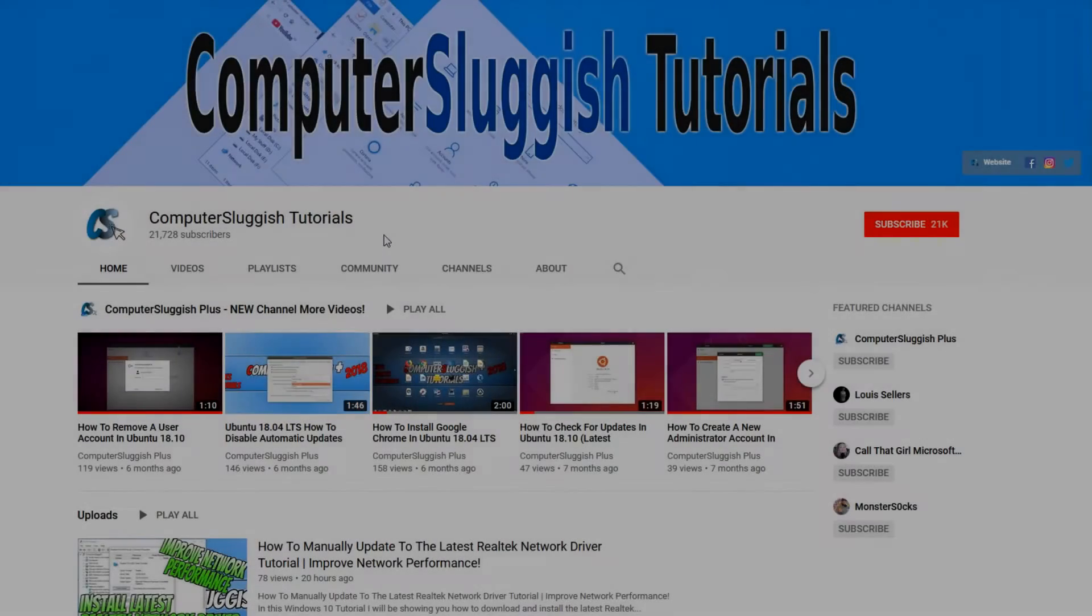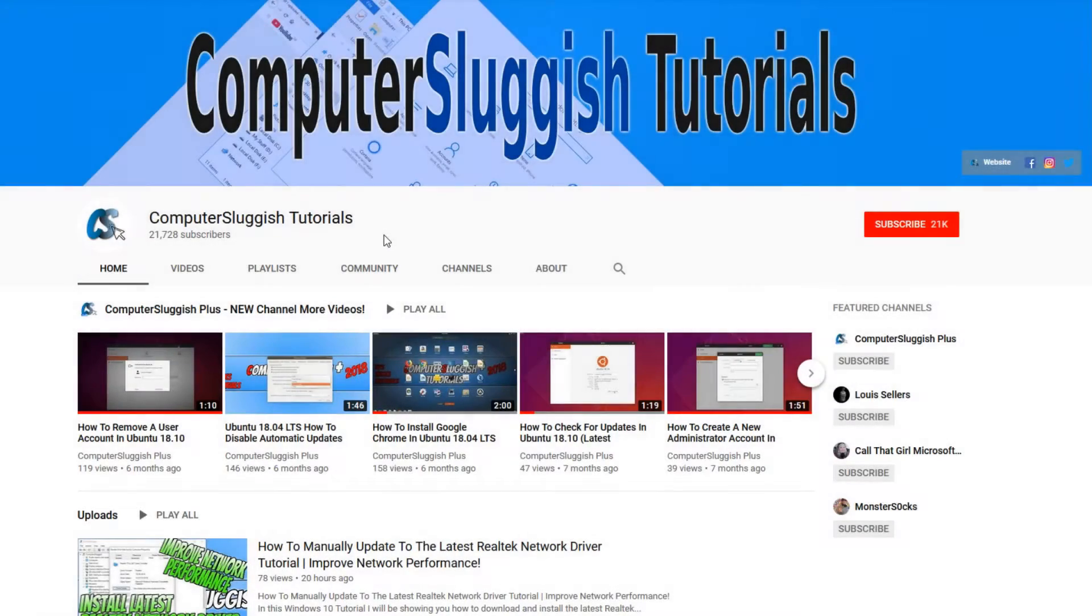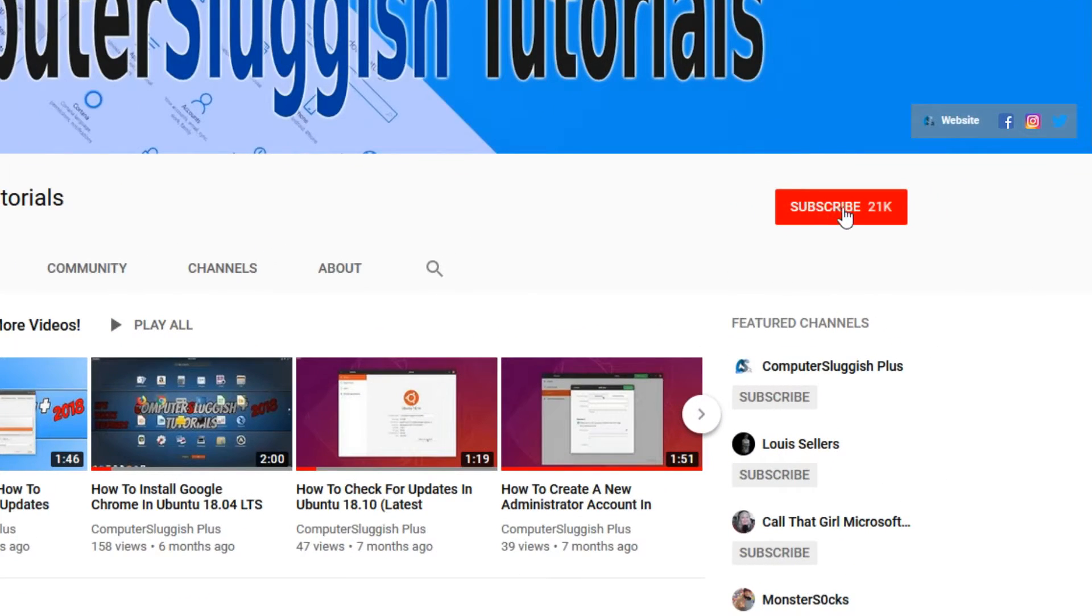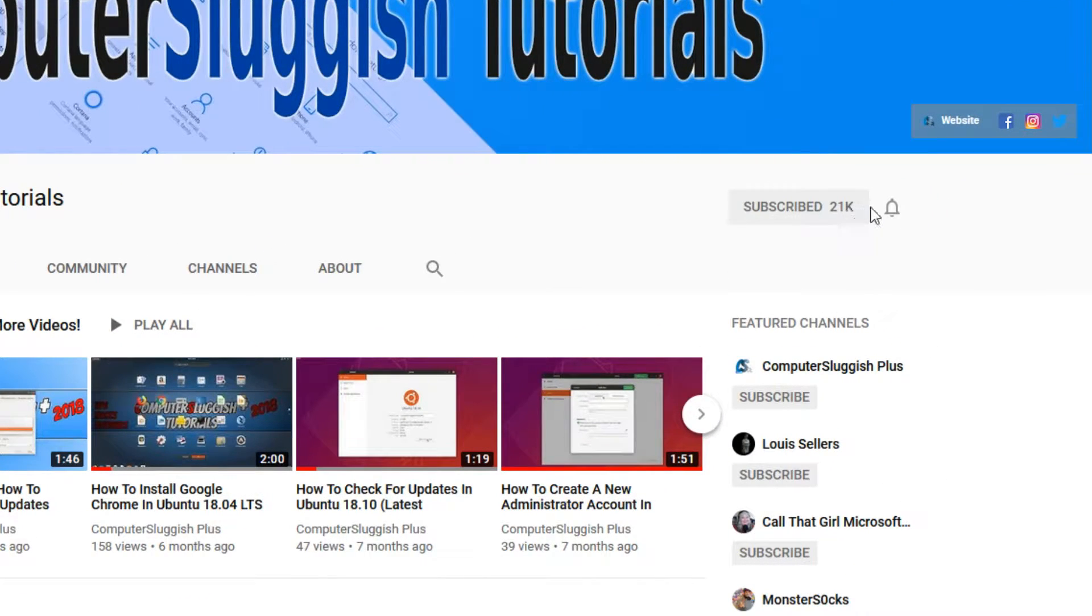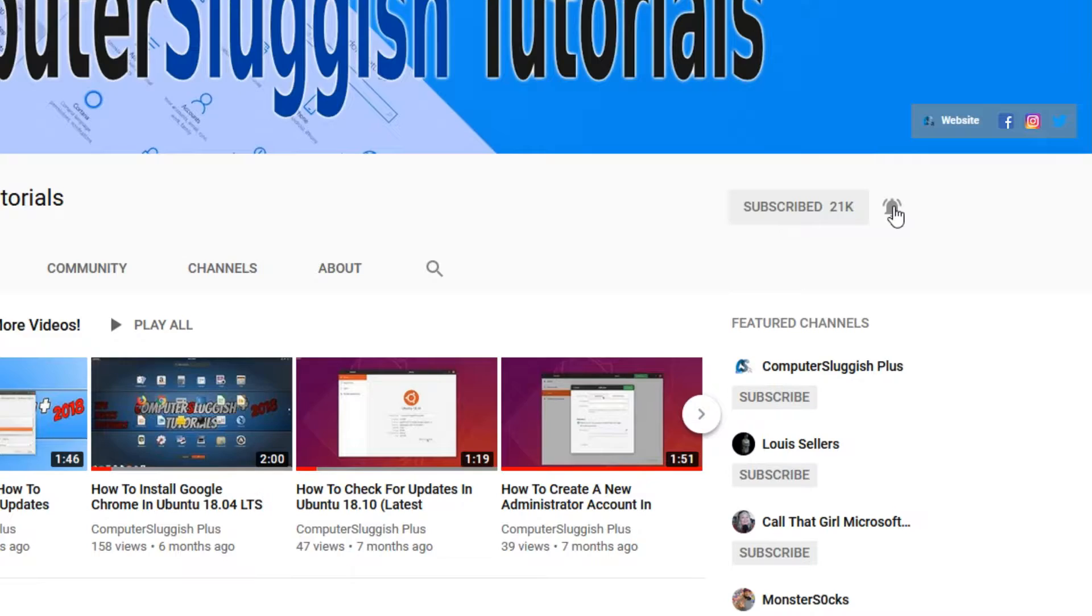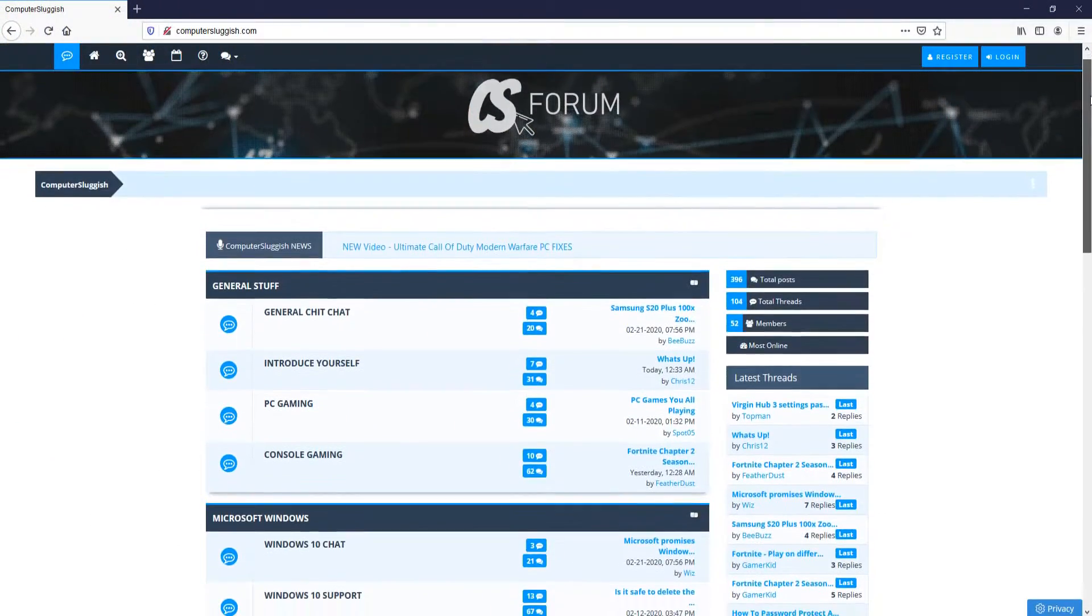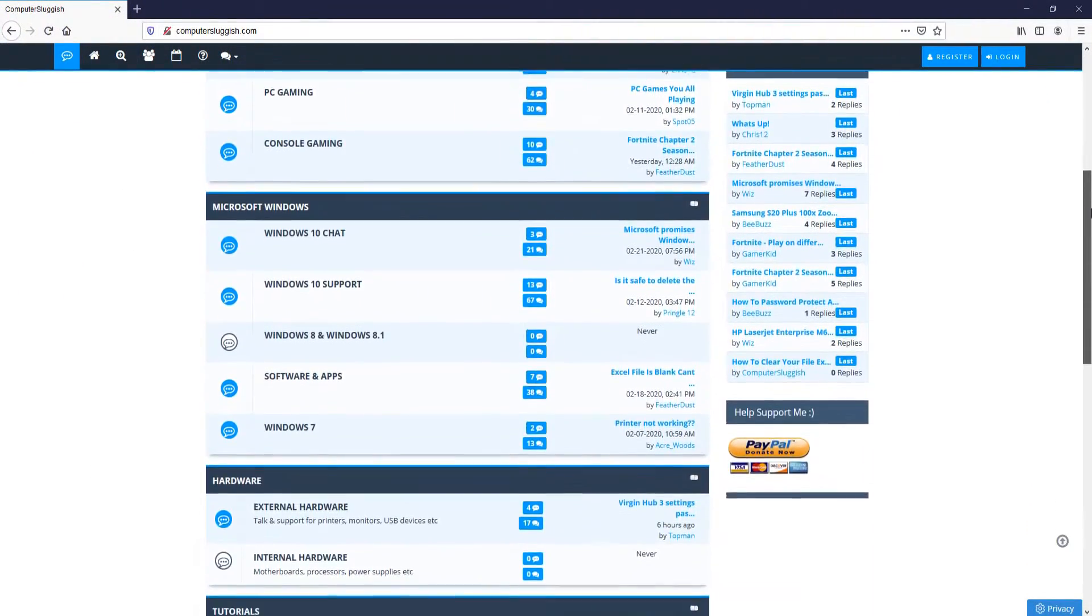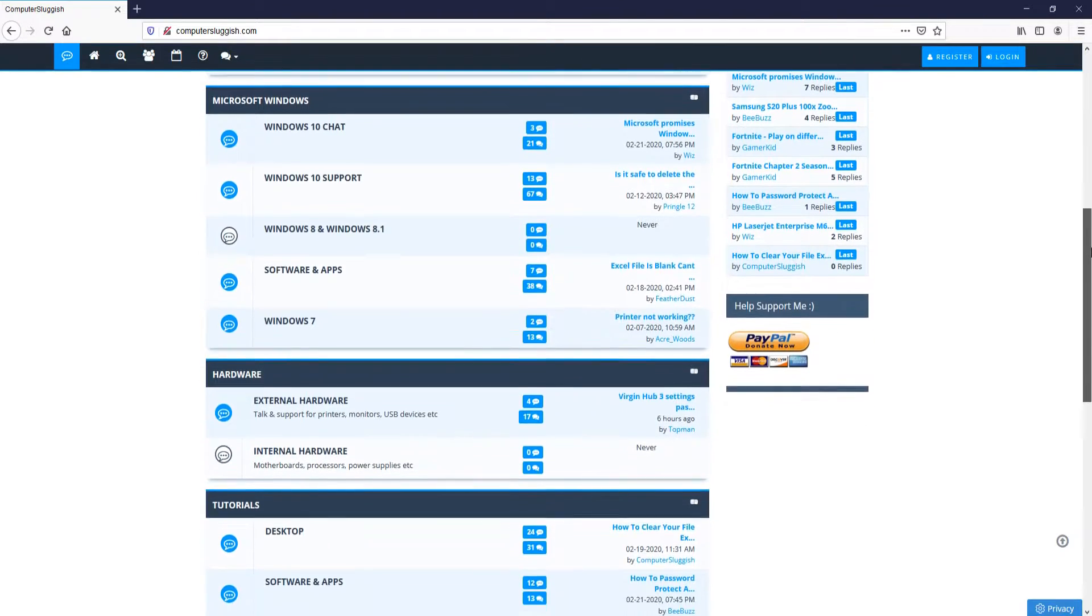Welcome back to another Computer Sluggish video. Have you subscribed to my YouTube channel yet? If not, be sure to click on the big red subscribe button and click on the bell to get notified when I upload a new video. And check out my forum at computersluggish.com.